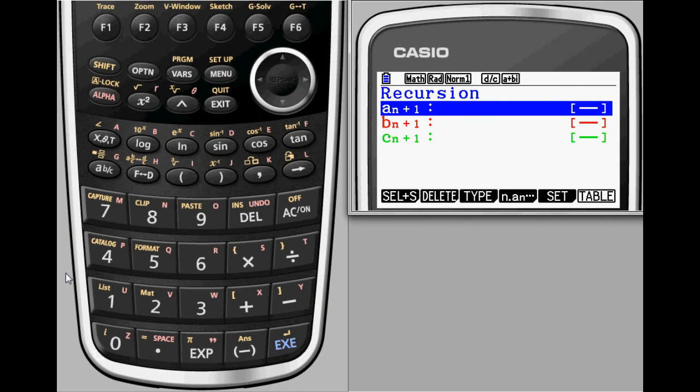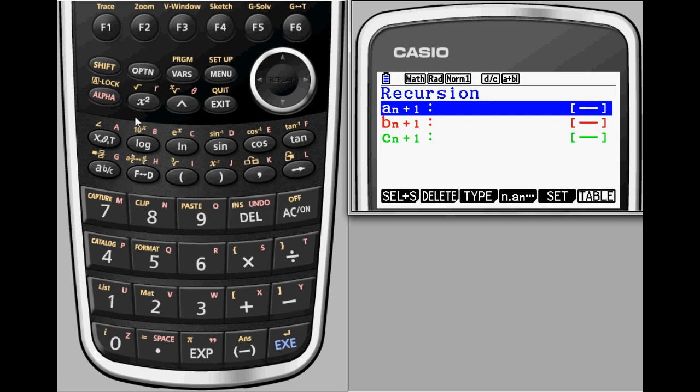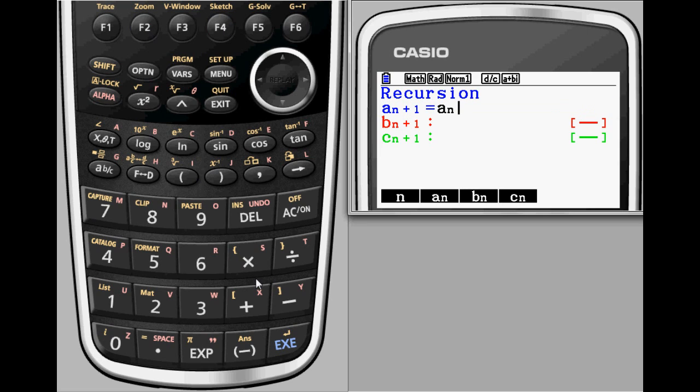A calculus application for recursion is Newton's method. Newton's method finds zeros by calculating better and better approximations using the formula a sub n plus 1 equals a sub n minus f of a sub n over f prime of a sub n.